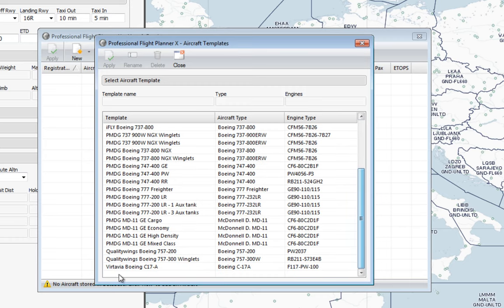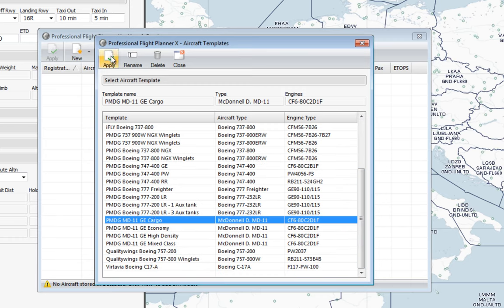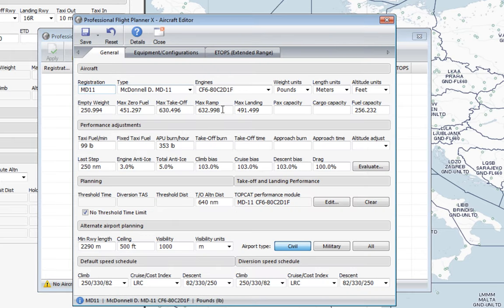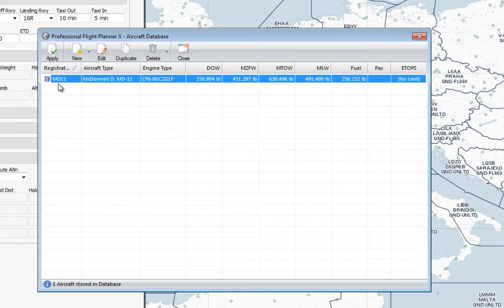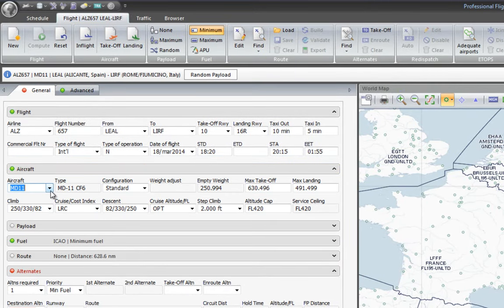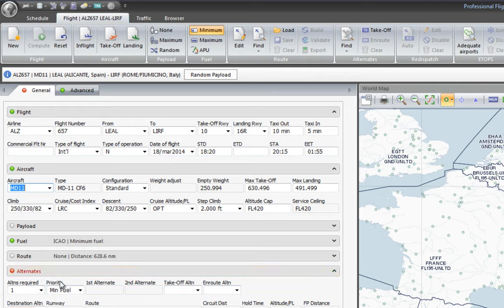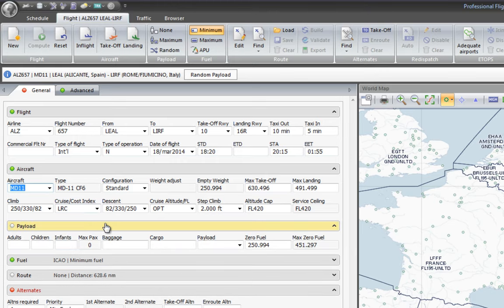I'm going to go to the MD-11 cargo again, click Apply, and write the registration. I'm going to save the aircraft and click Apply. As you can see it's been selected by default. You may have noticed that some dots here were in red, which means it's a compulsory field drawing your attention because you need to complete it. For example, right now the alternates field is showing in red, telling me that I do need to include an alternate.